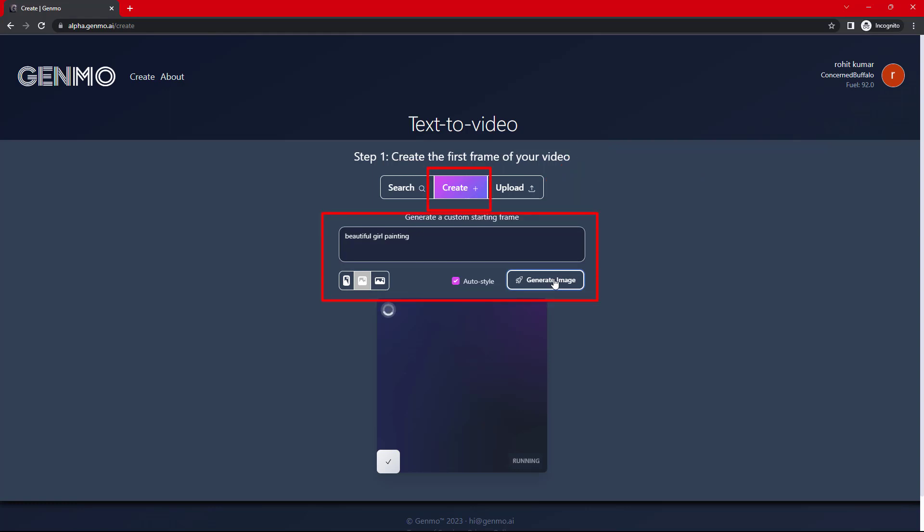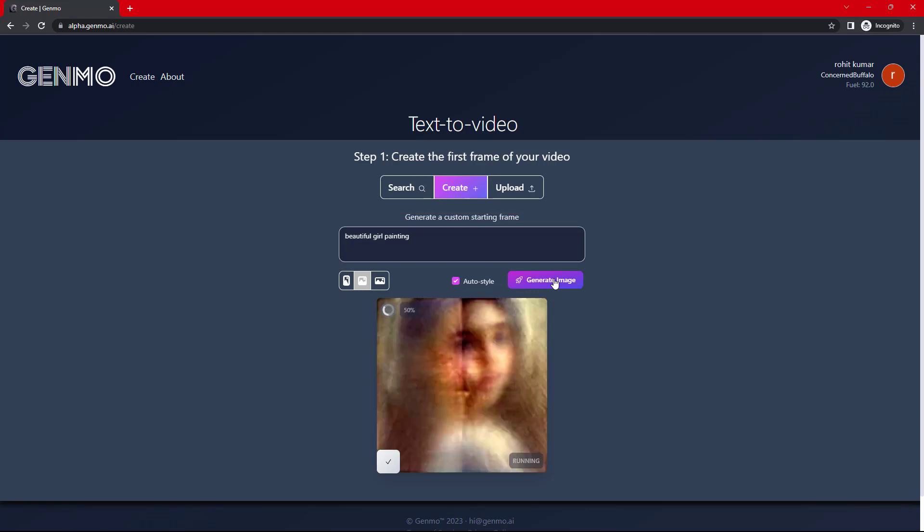So, I am generating image of a beautiful girl painting, and then later on, I will turn this girl photo into zombie.